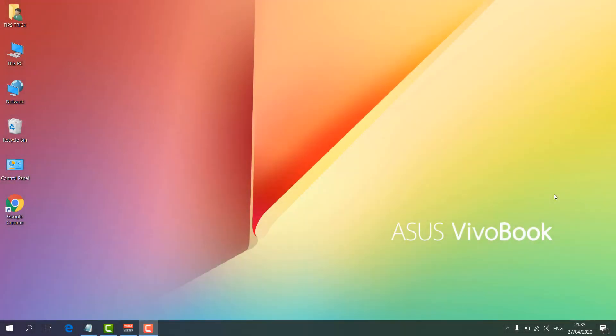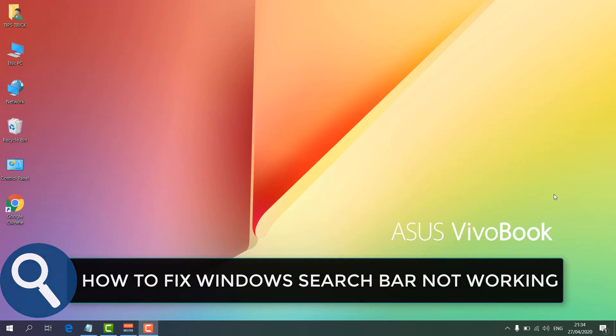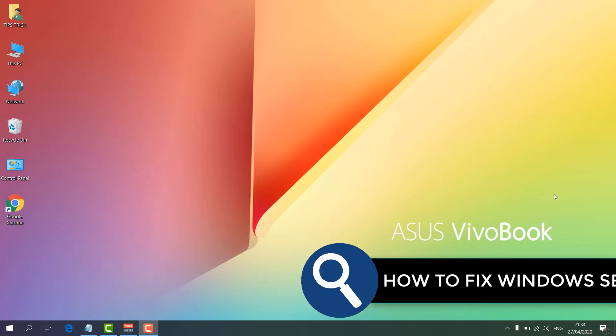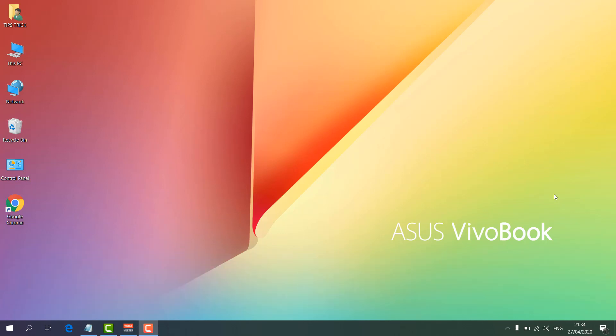Hello and welcome back to my tutorial. In this tutorial I'm going to share with you how to fix the Start Menu search not working. Let's take a look at how to do that.